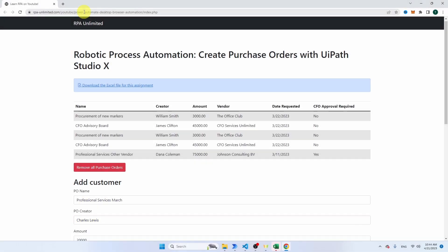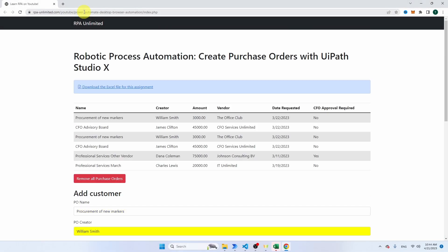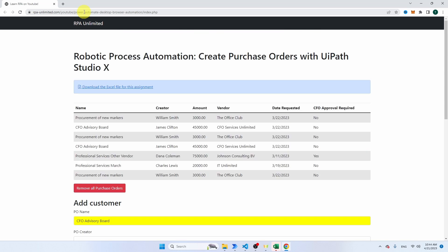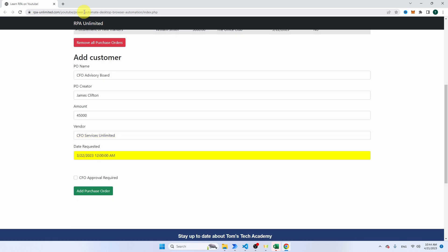After watching this video, you will know everything about web automation in Power Automate Desktop. This is not a theoretical exercise. We're going to build a real-world robot that is going to add purchase orders into a web application.